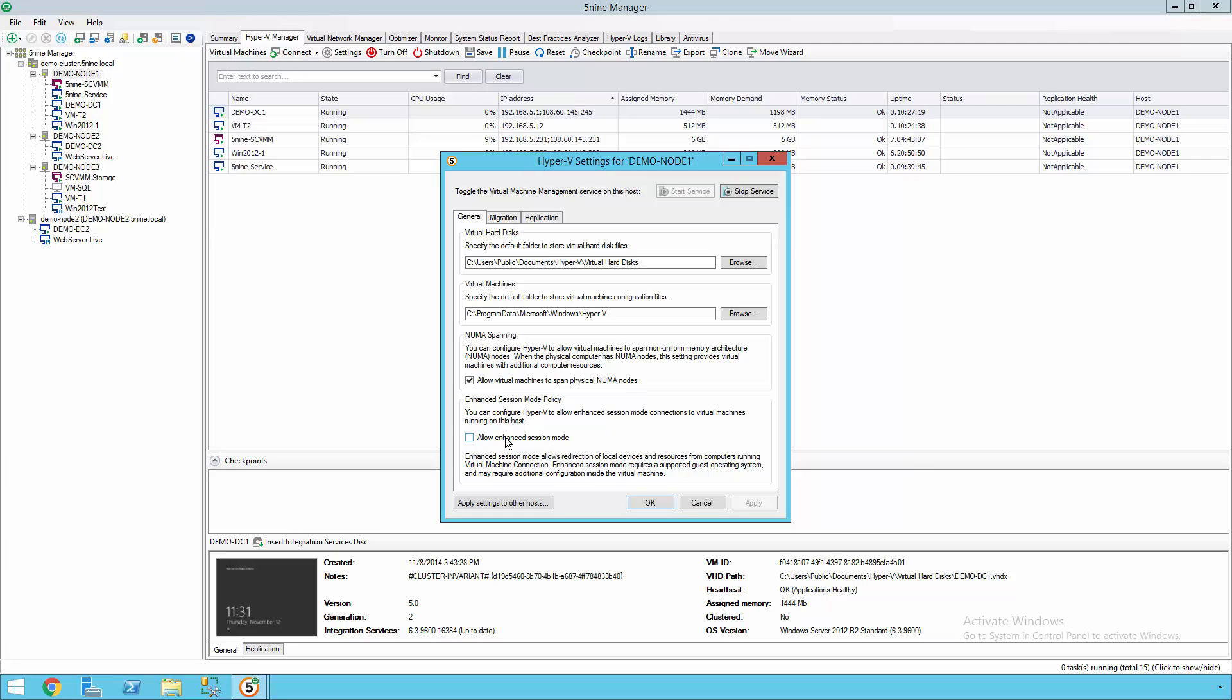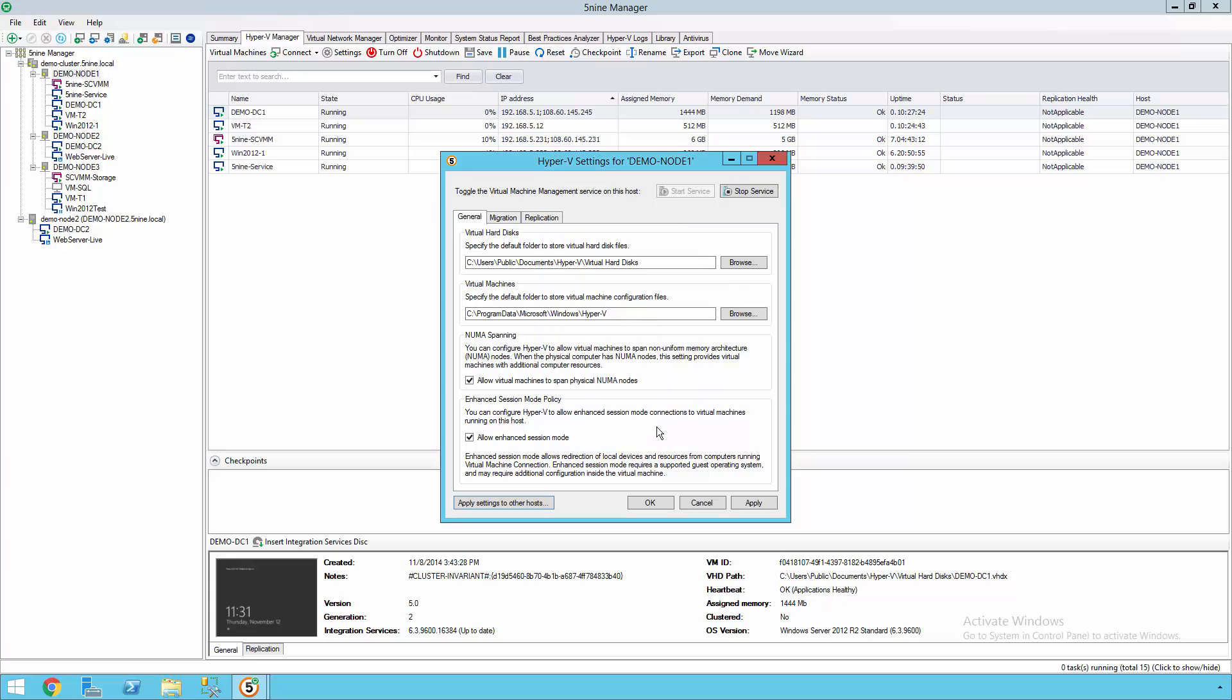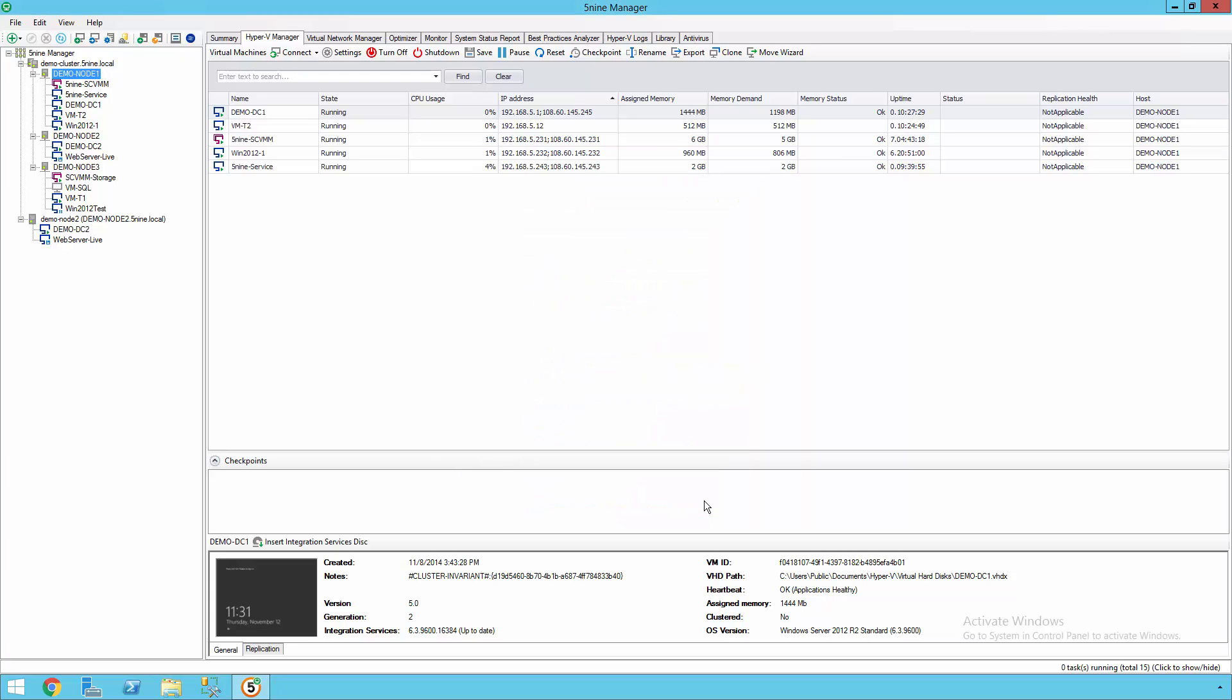You can make a change and then globally apply that to every other host in your infrastructure. This way you can make sure that you get consistency across every host that one of your virtual machines is going to run on.